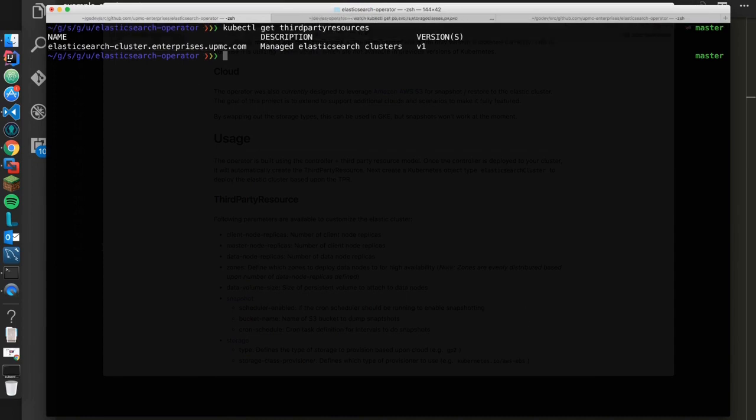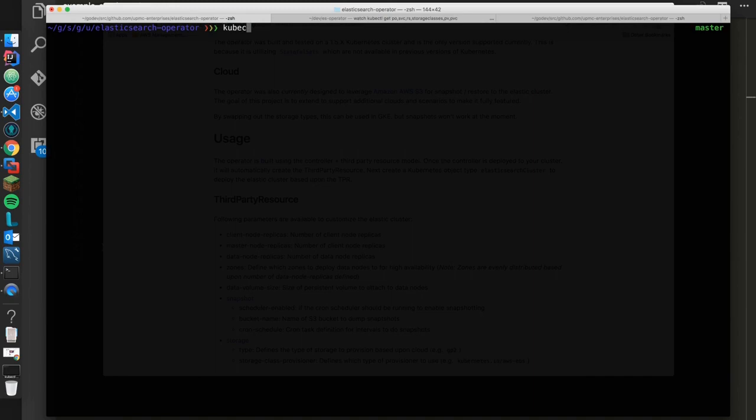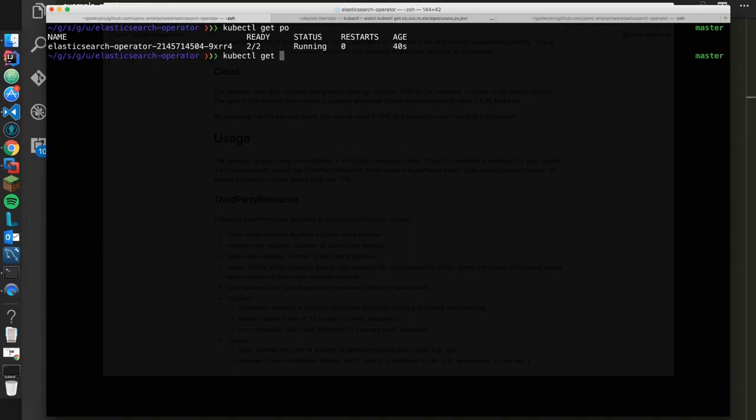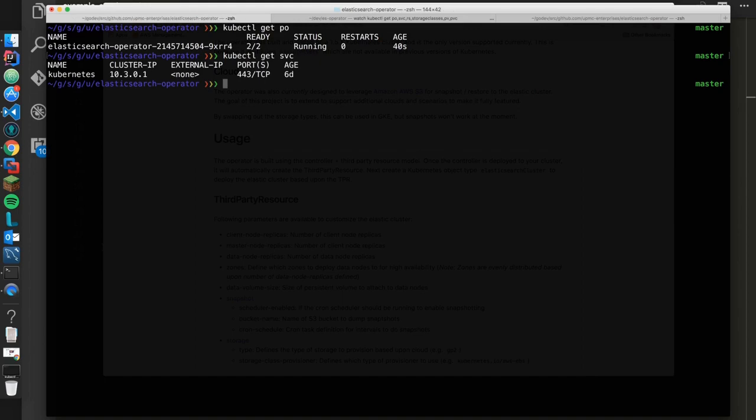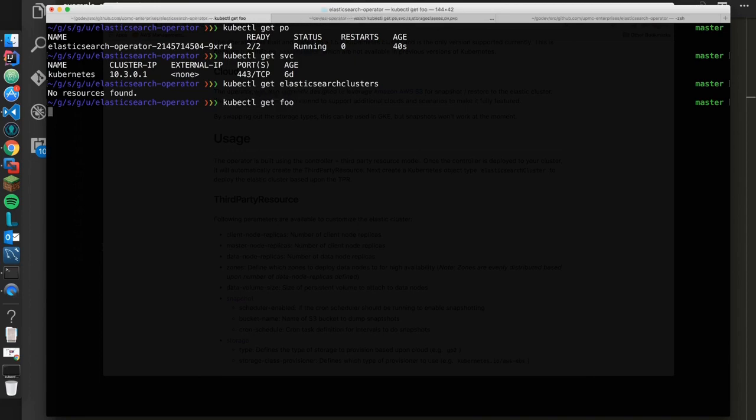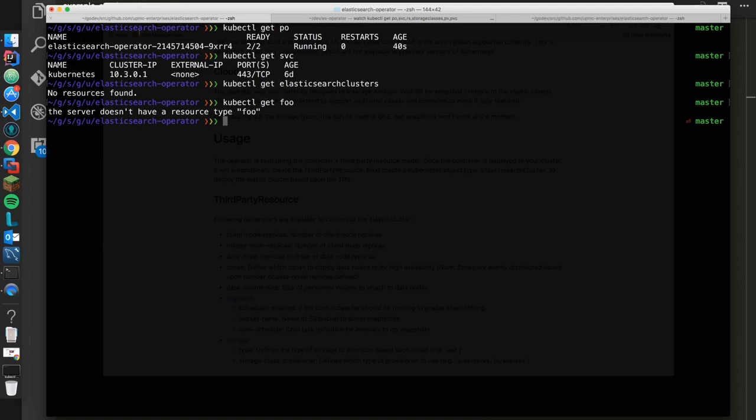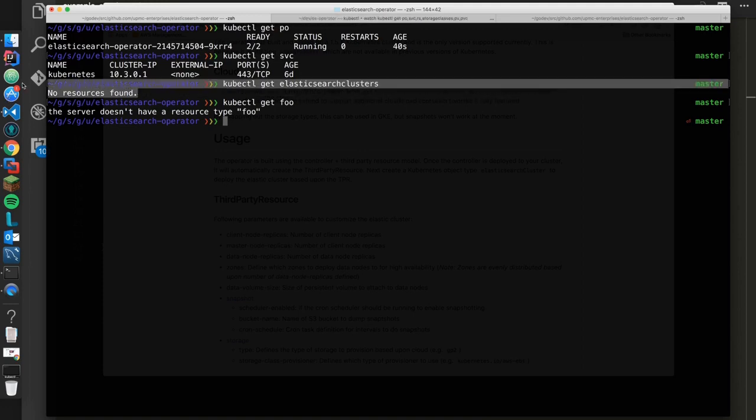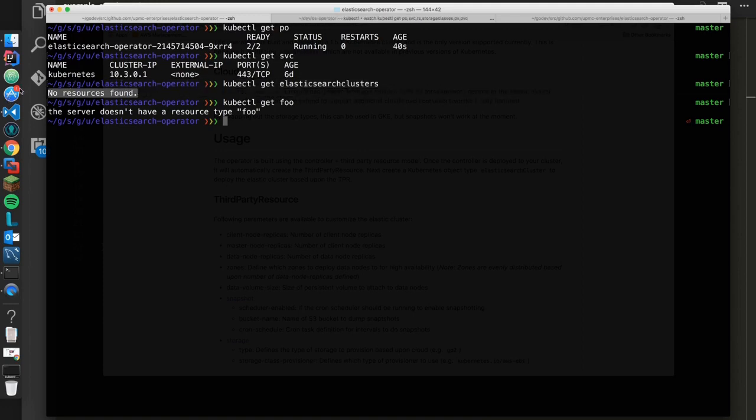And what makes this cool is normally you would say kubectl get pods or kubectl get services, and those are things that kube knows about. But now what I can say is kubectl get elasticsearch clusters, and it knows what that is. If you got something it didn't know about, say I got foo, it would say I don't know what that type is. So kubectl knows what type this is, it's just a matter of us defining it.